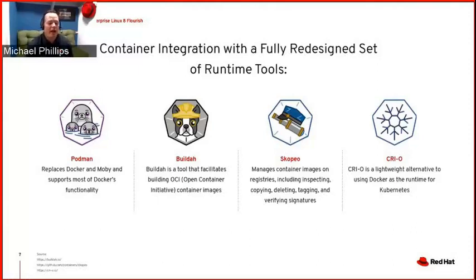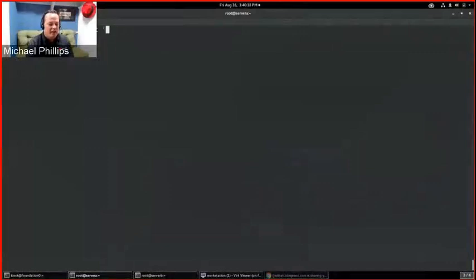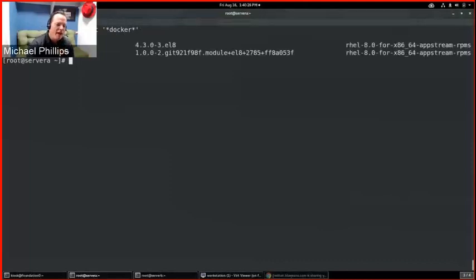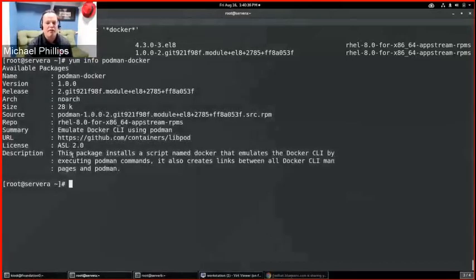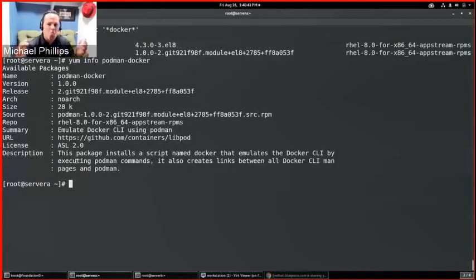One of the things Red Hat wanted to do was break some of that up and give tighter focus to the tools. So there's a tool called Podman, and it really replaces Docker and Moby. It supports most of Docker's functionality. In fact, if I do a yum list for anything with Docker in the name, there's a package called Podman-Docker. What this package does is make it so that if you run Docker, it's really just running Podman in the background. Podman gives some extra benefits over Docker.